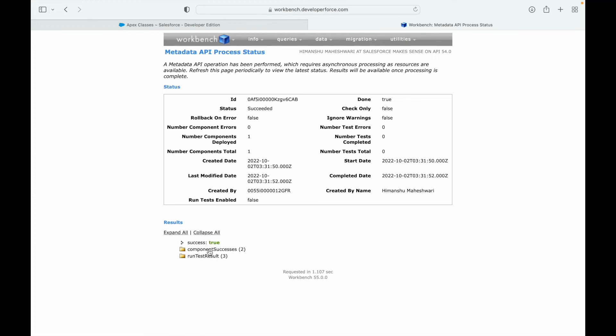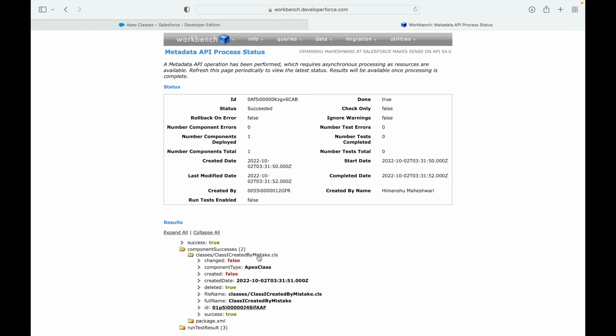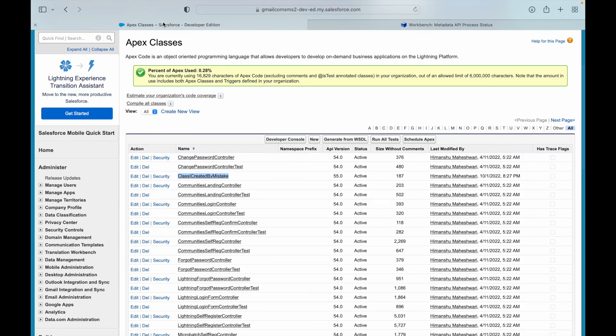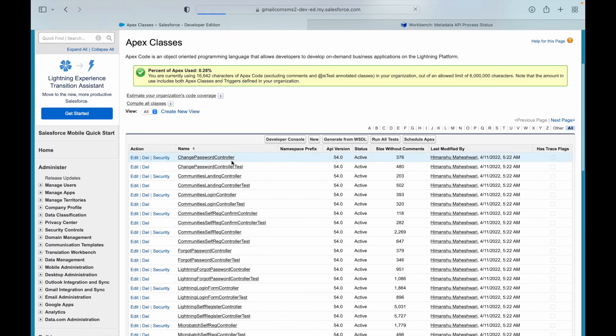This says success is equal to true and component successes class I created by mistake has been deleted, deleted is equal to true. If I now go back to my Apex classes and refresh my page I should not see my Apex class anymore. That is how you can delete a metadata or rather Apex class from production.